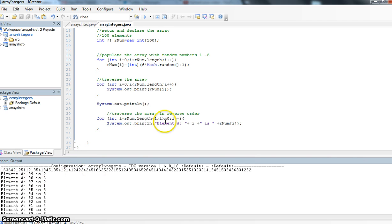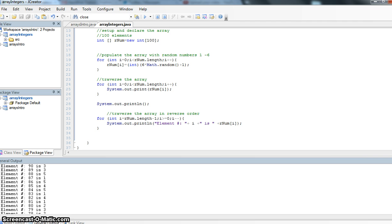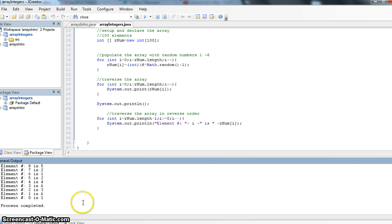But here I'm saying element number and element number 99, because again, we have 100 elements, but the index value is actually 99. It's going to give my value for all of the ones. And as I scroll down, we'll notice that my last one is a 0, so element number 0 has a 1 in it.